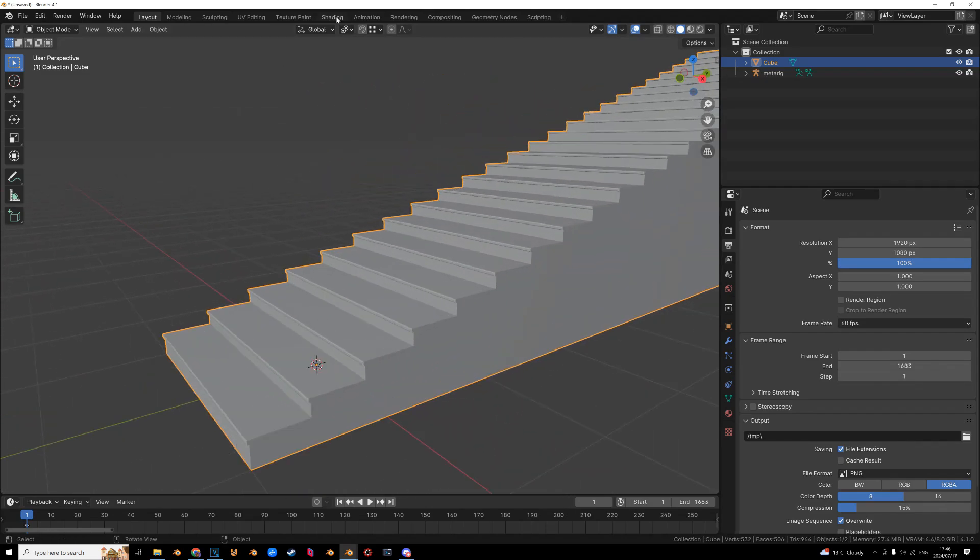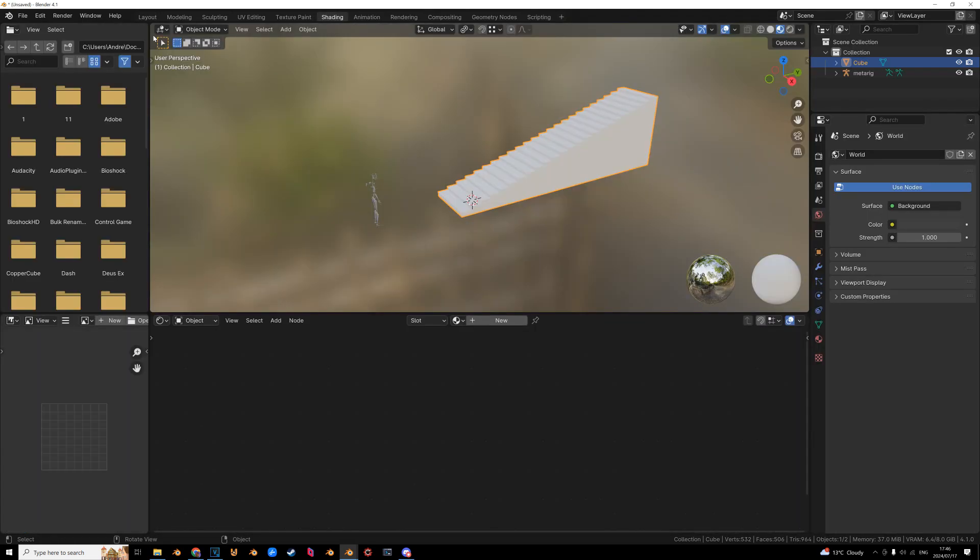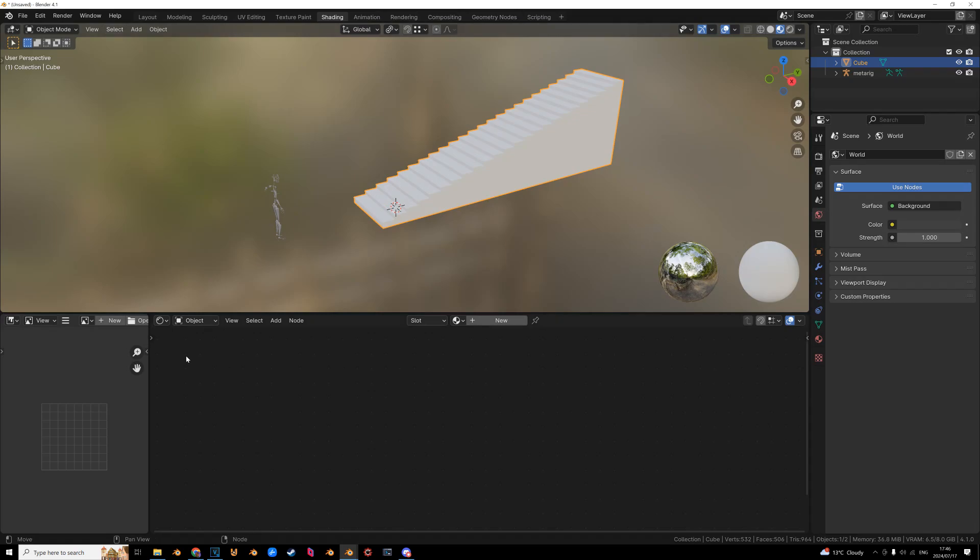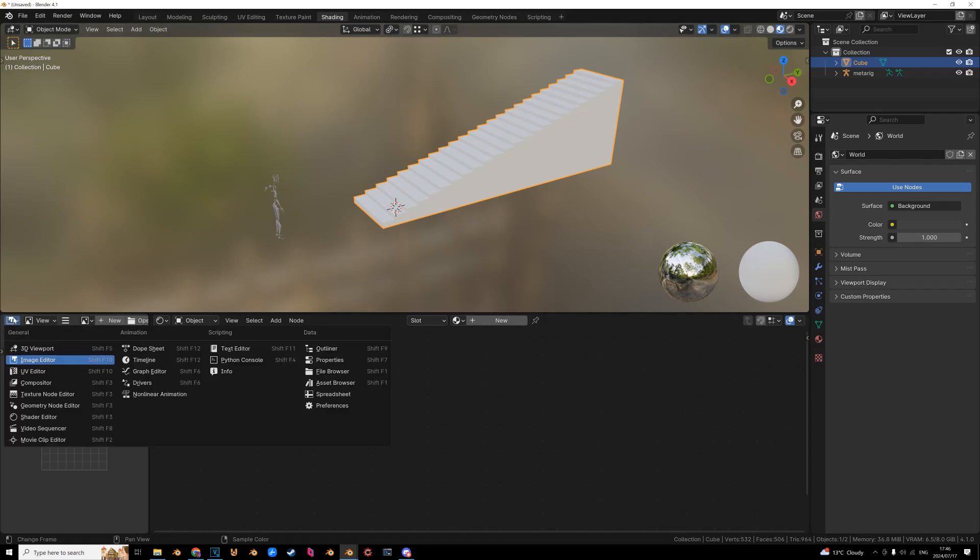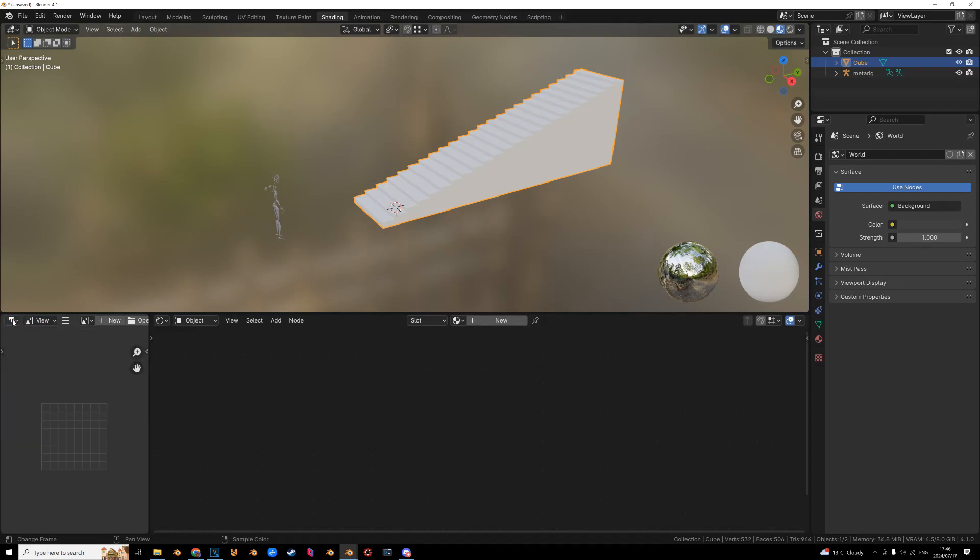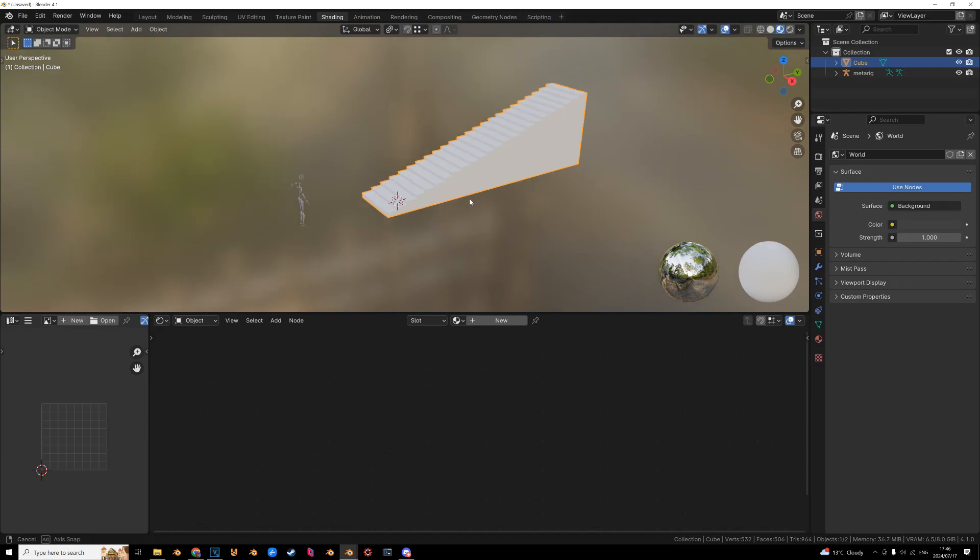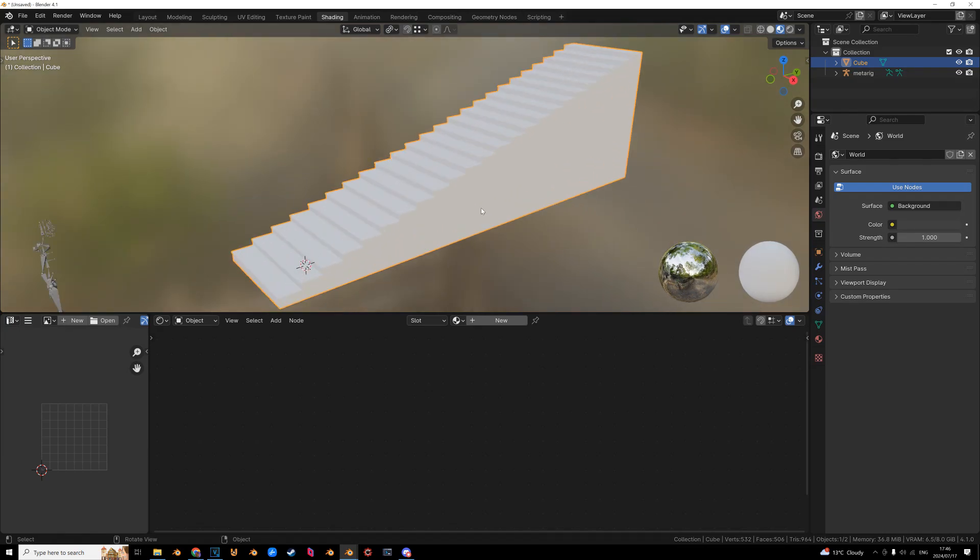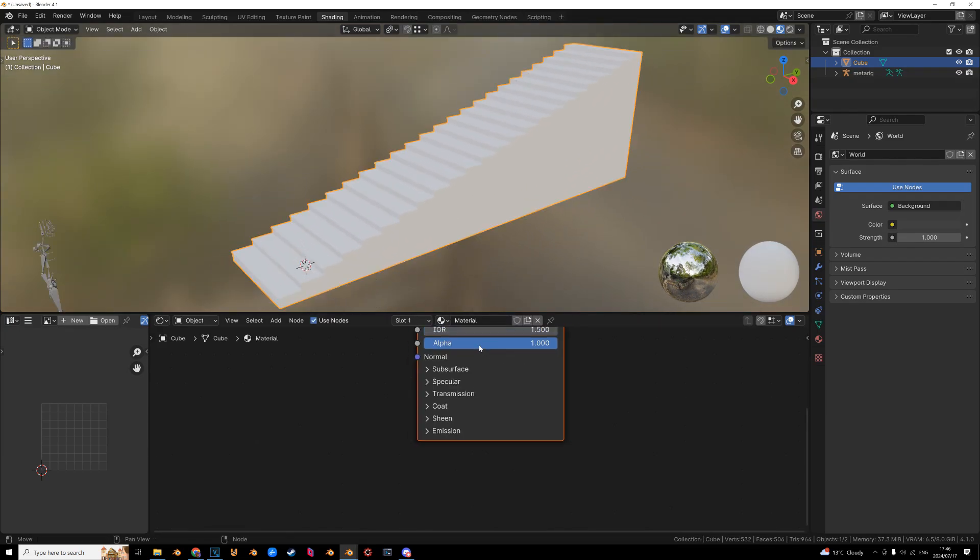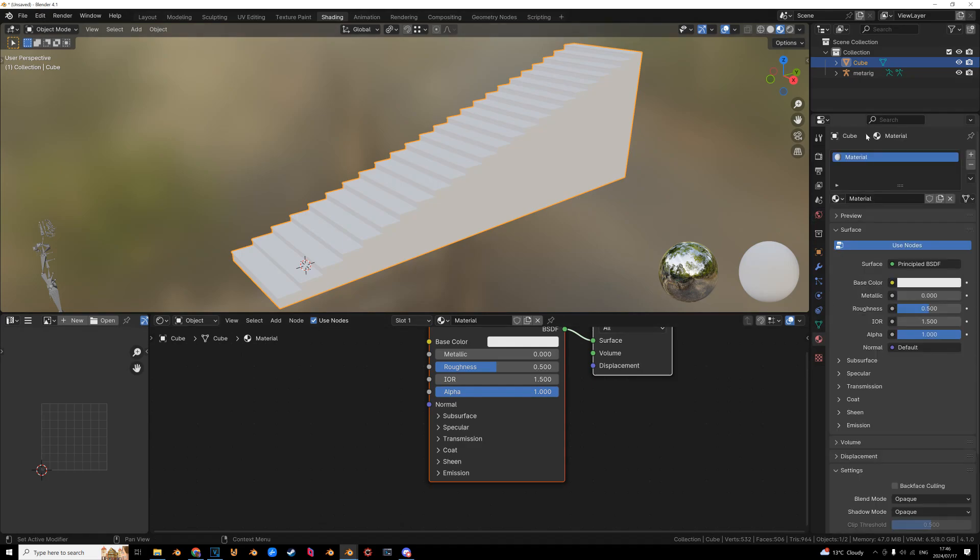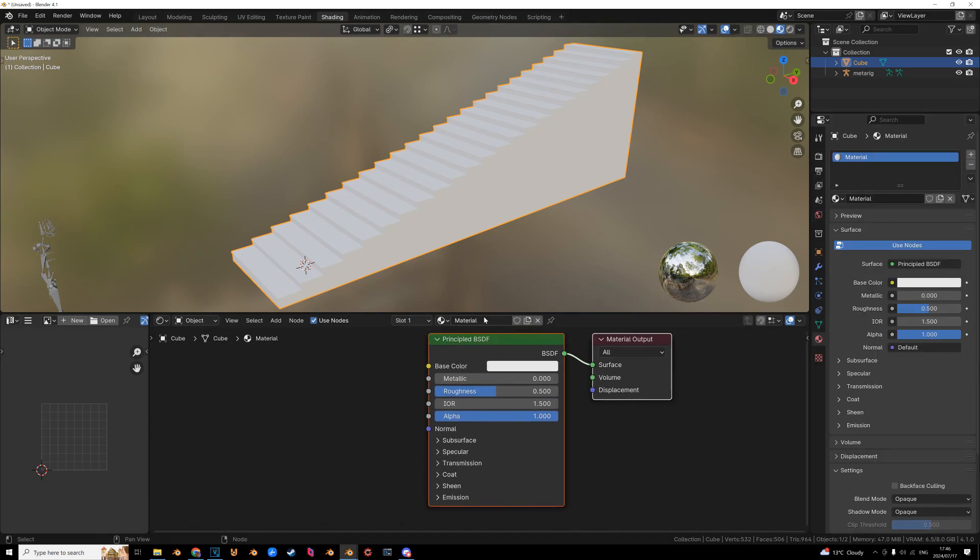Now let's get to texturing. Go into your shading panel and change this bottom left window to UV editor. And we got to start with a material. So let's make a new material. In fact, let me just open the material slot so you can follow along.